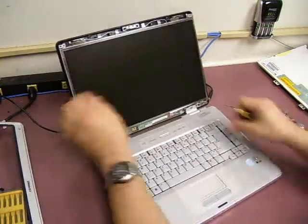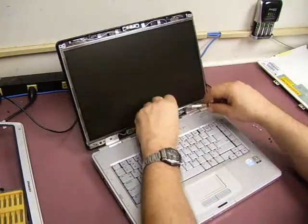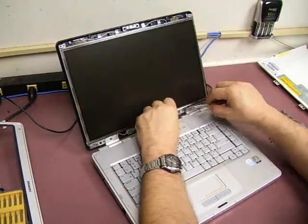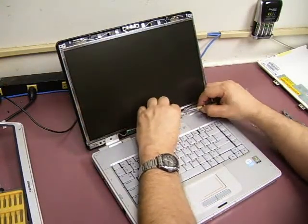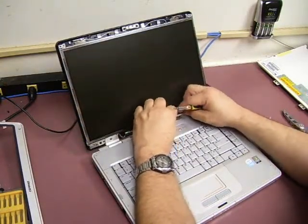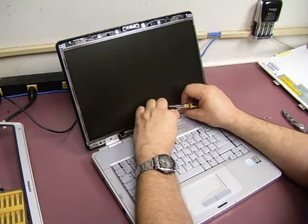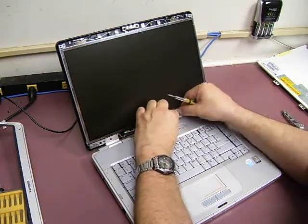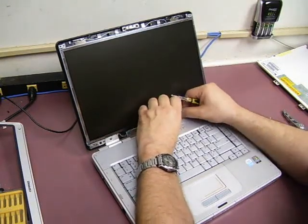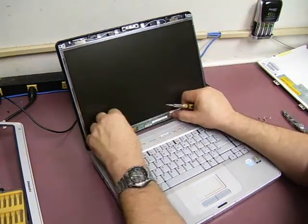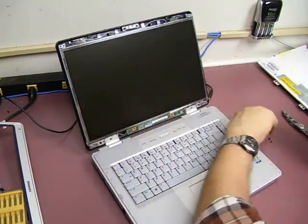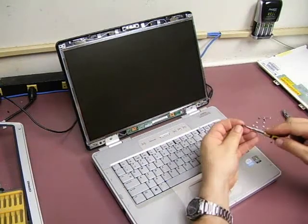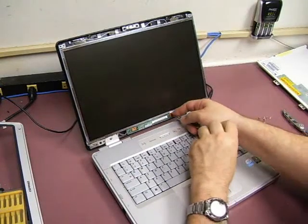Now that we have those, we'll go ahead and remount the backlight inverter. There are two screws that we took out earlier.